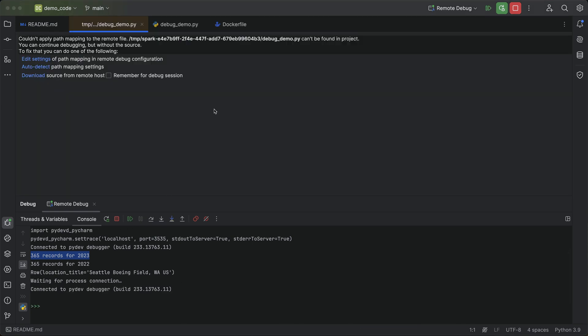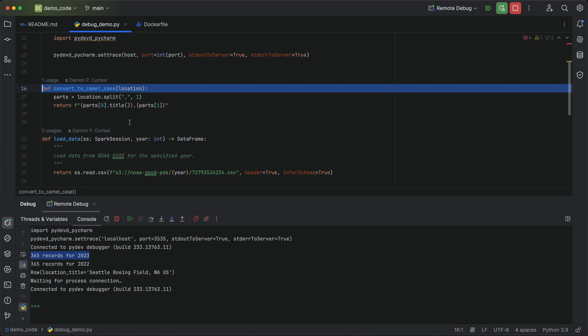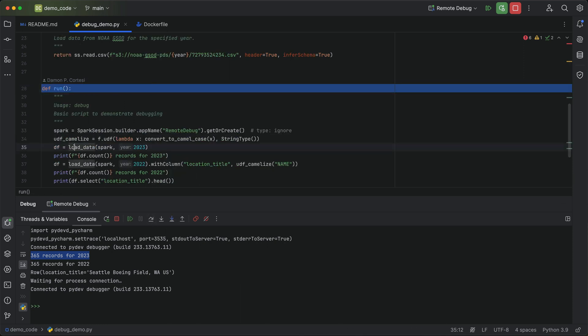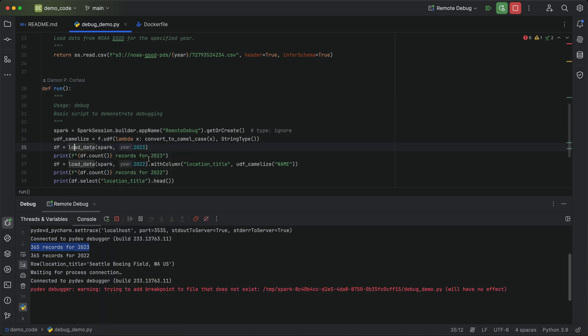Awesome. So we just got that connection back from EMR serverless. Again, we'll do this auto detect path mapping settings, select our demo code, and now we are in our EMR serverless environment running code on that driver. And again, we can step through the code, run to a certain breakpoint if you want to, all the stuff that you are used to doing.